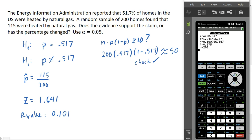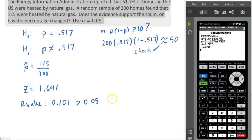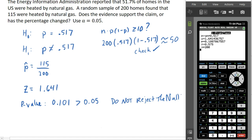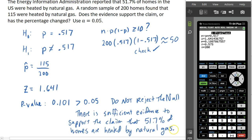Our p-value is 0.101, and we compare that to alpha. It is greater than 0.05, which means we should not reject the null. Even though our sample proportion is a little different than the null proportion, we do not have sufficient evidence to reject it altogether. Our conclusion is that there is not sufficient evidence to reject the administration's claim that the proportion is 51.7%. In other words, there is sufficient evidence to support the claim that 51.7% of homes are heated by natural gas.